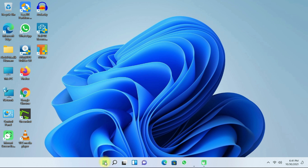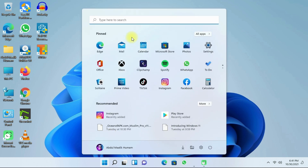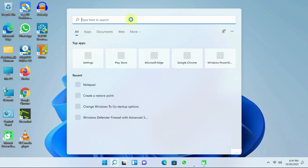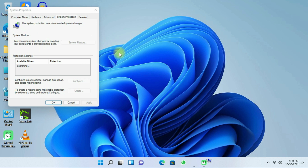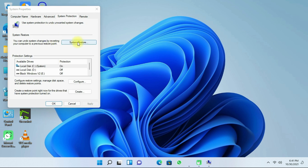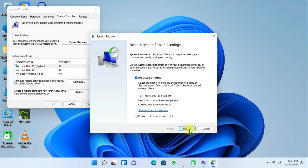Click the Start button and then type 'Restore Point'. Then click on System Restore. Next, click on 'Select a Different Restore Point' and select the backup we created in Step 1. Then click Next, then Finish, and follow the steps on your screen.